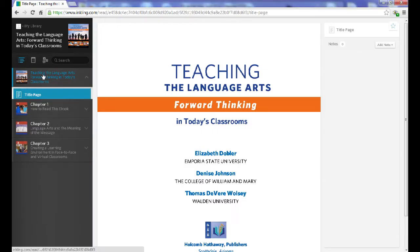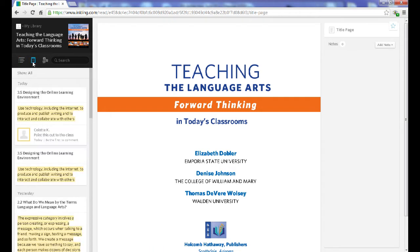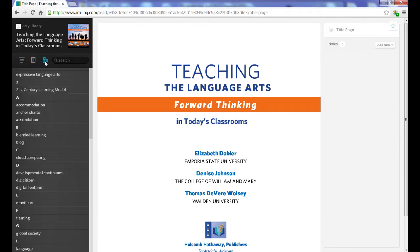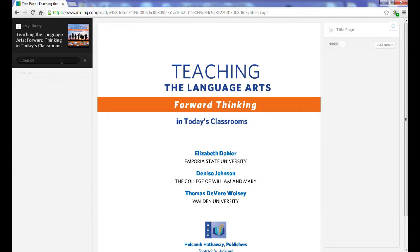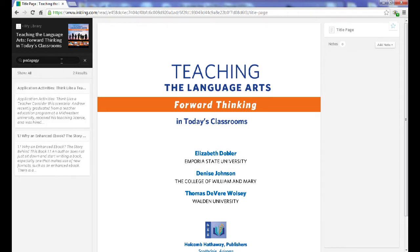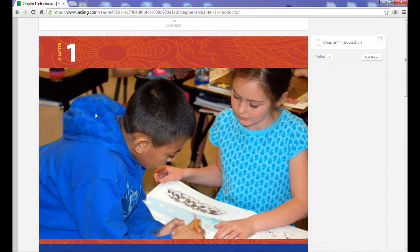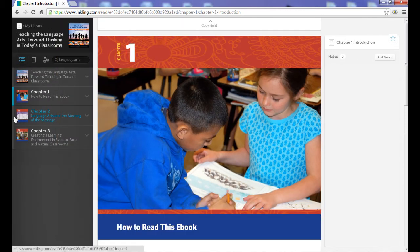Tools at the top of the sidebar let you jump between the table of contents, your own notebook, key terms, and also allow you to search. You may hide this sidebar at any time by simply clicking on the border between the sidebar and main screen.